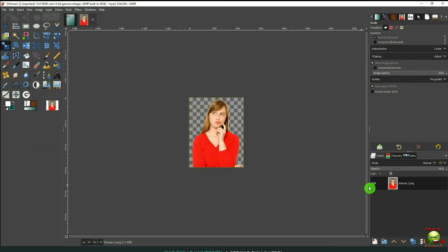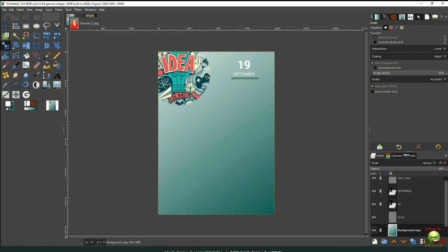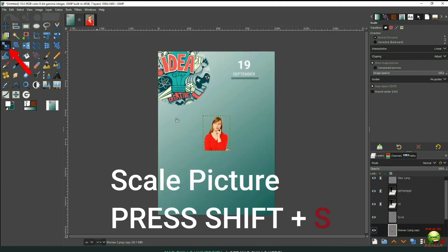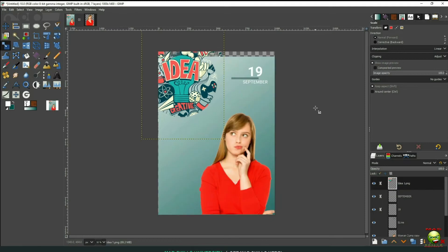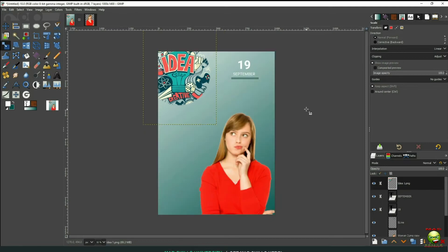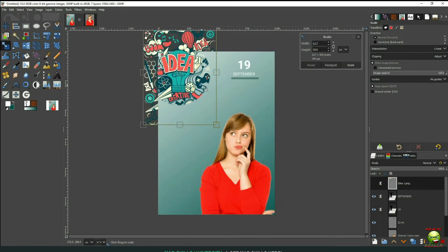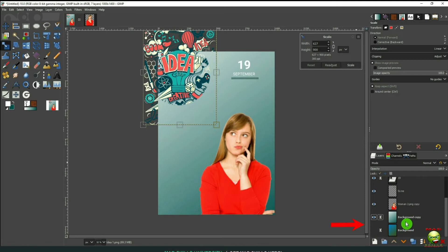Now we can bring her in to our Flyer or Poster. We're going to scale this. Press Shift plus S as in Sam. Put her in place. Now this has to be a little bit bigger, I think, now.